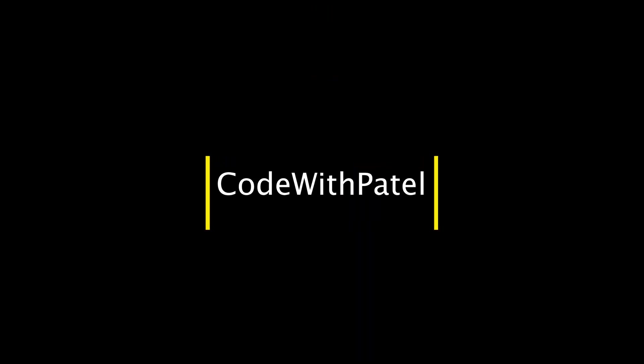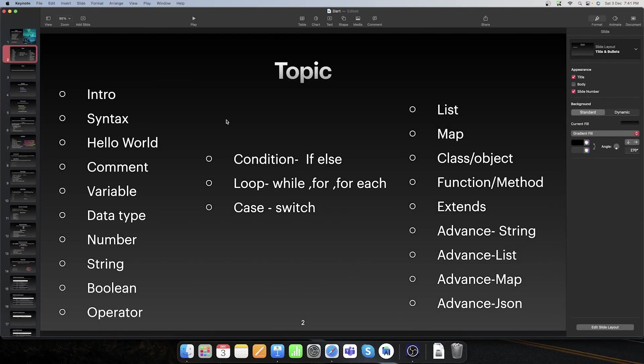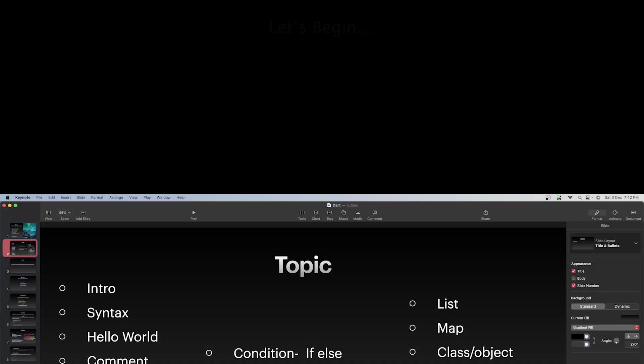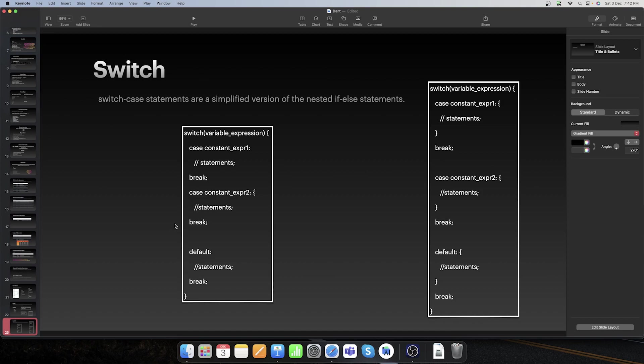Hello friends, welcome back to our YouTube channel Code With Patil. Today we will see switch case and how we use it in our Dart programming language. So without delay, let's begin.